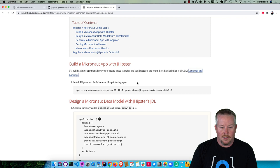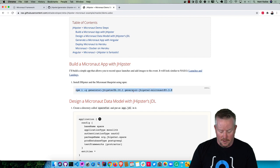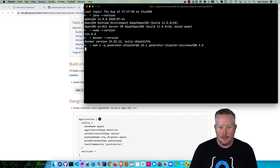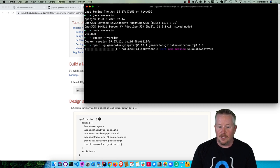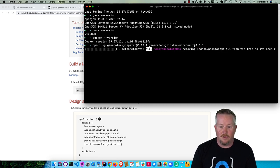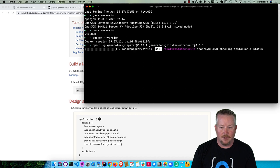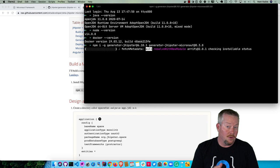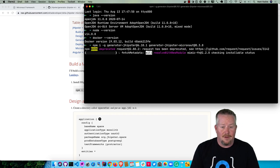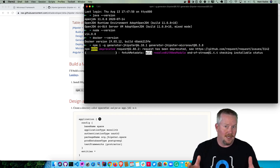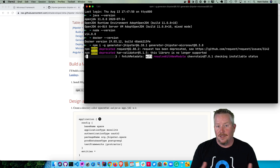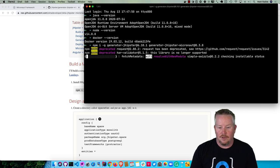We'll install JHipster and the Micronaut blueprint using NPM. I recommend these versions: 6.10.1 and 3.8 for generator-jhipster-micronaut because I've tested them and I know they work together. You can certainly try greater versions and they should work, but I can't guarantee it. You'll be able to watch me use these versions and everything will work just fine.